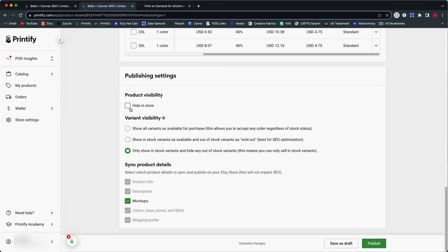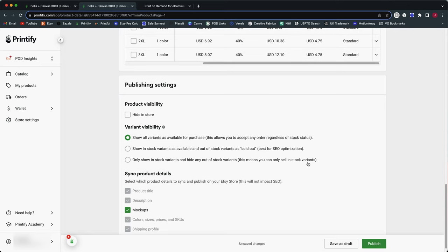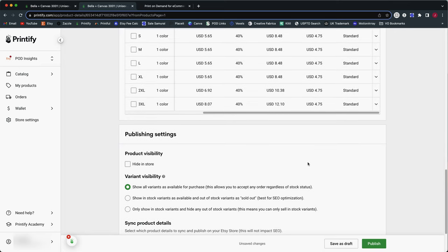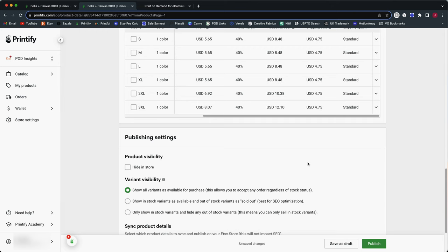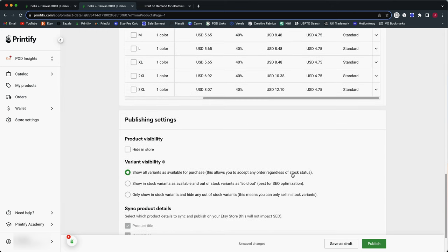The rest of the listing process is exactly the same. You've got the same options to publish it as a hidden draft. When it comes to variant visibility, I recommend publishing it with all variants available for purchase, mainly because when you're using Printify Choice, they're going to send it to a print provider that has that item or that variant in stock no matter what. So there's really no need to publish it showing things out of stock if they currently are with one print provider. So I would just select this first option. So assuming we were done with this, we would click publish on the bottom, it would go to our store. When we get an order, then Printify is automatically going to send it to the print provider in this choice network that is best positioned from a proximity to the customer standpoint.